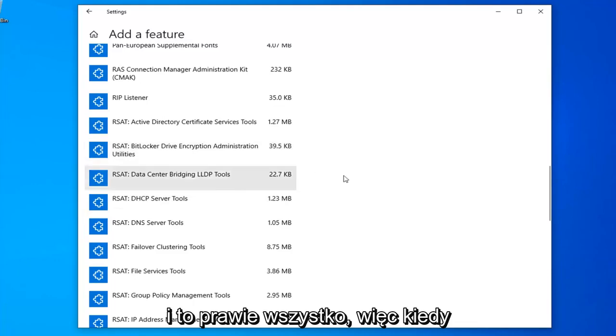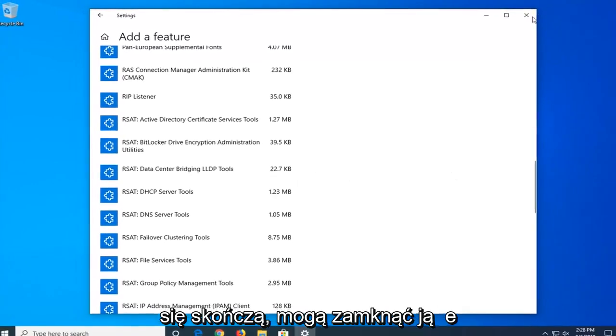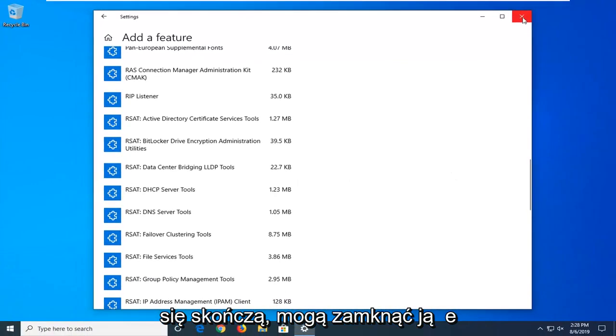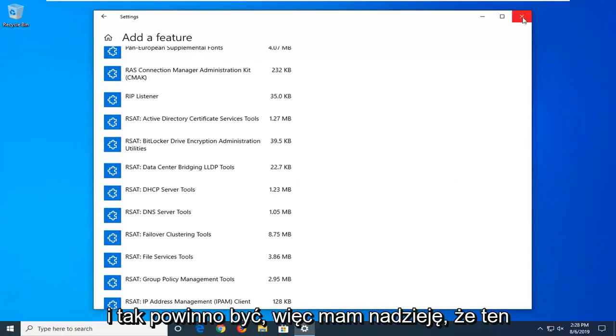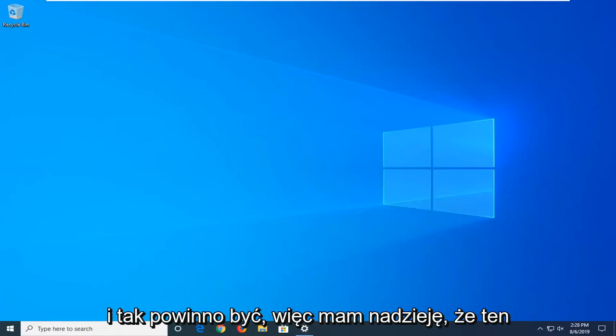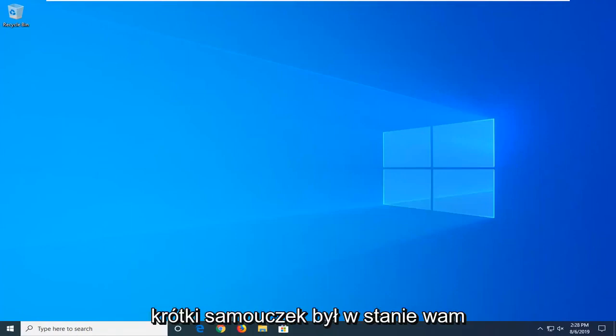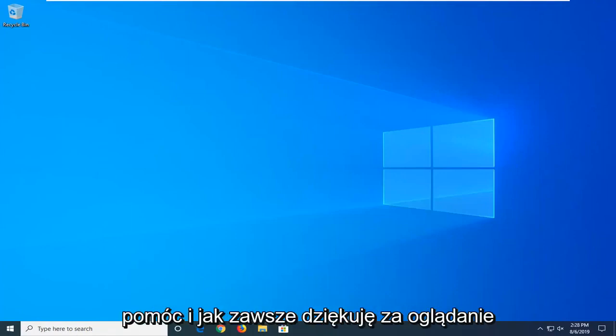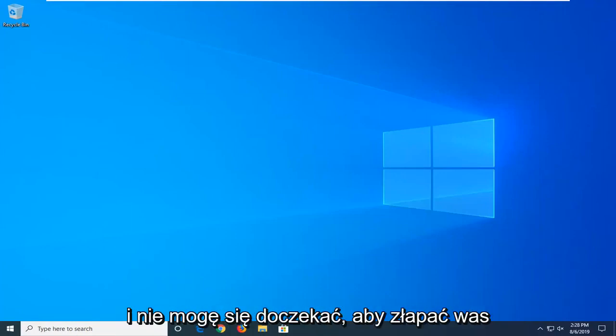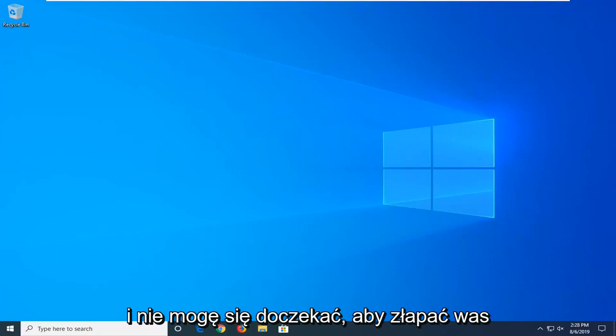And that's pretty much it, guys. So once you're done with that, you can close out of here. And that should be it. So I do hope this brief tutorial was able to help you guys out. And as always, thank you for watching. And I do look forward to catching you all in the next tutorial. Goodbye.